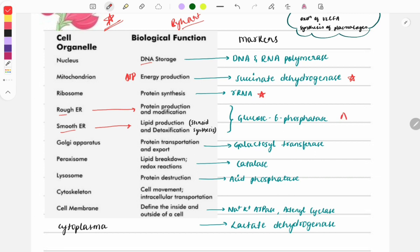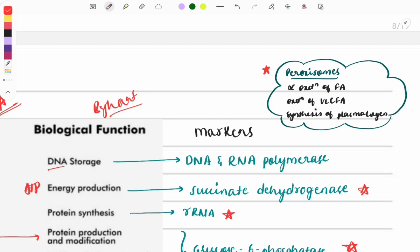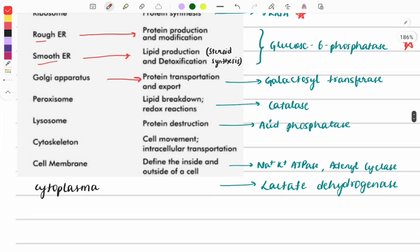The Golgi apparatus functions in protein transportation and export; its marker is galactosyl transferase. Peroxisomes help in lipid breakdown and redox reactions; their marker is catalase. Importantly, peroxisomes carry out alpha-oxidation of fatty acids, oxidation of very long chain fatty acids, and synthesis of plasmalogens — 'all of the following except regarding peroxisomes' type questions can be asked from this.